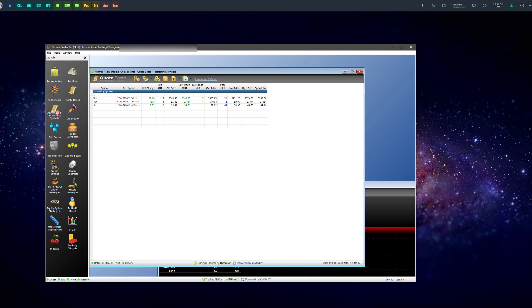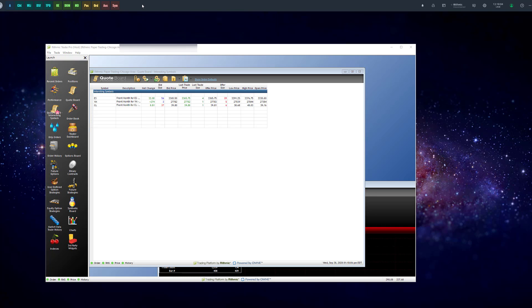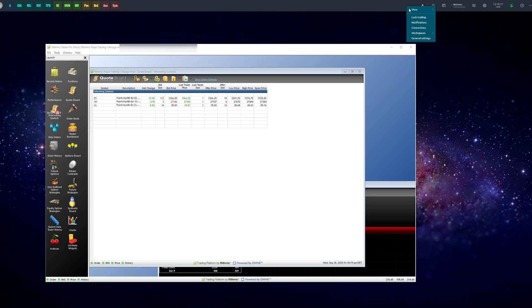So I already have Optimus Flow open in the background, as you can see here. And what I need to do in order to proceed is head up to my connections manager in the top right. By default, this should say Rhythmic disconnected for you. Or you can also right click on the toolbar at the top and then go to connections.